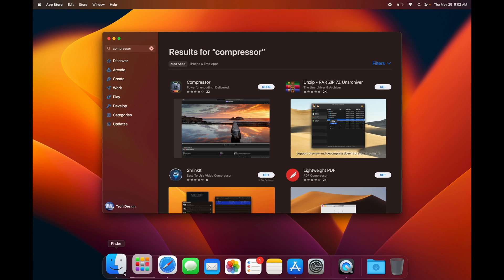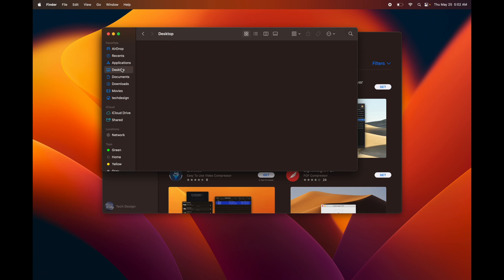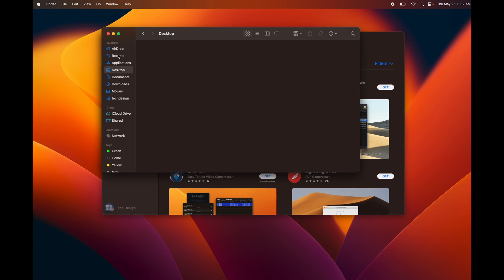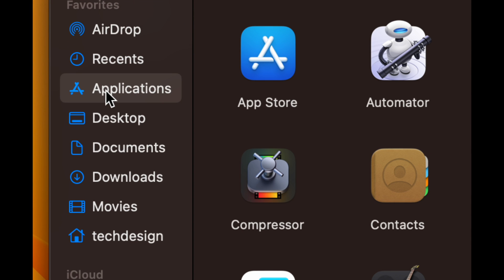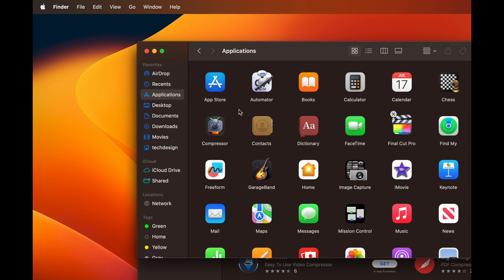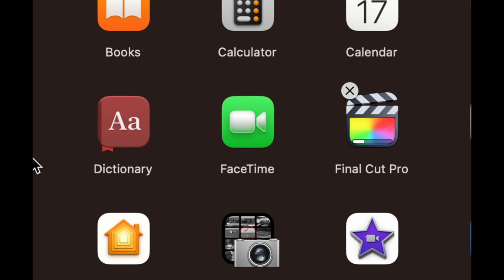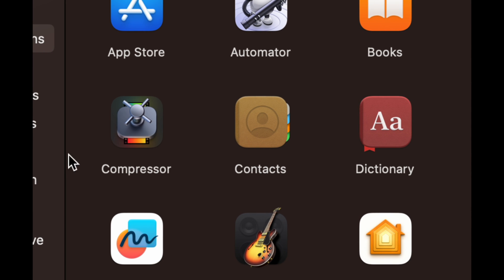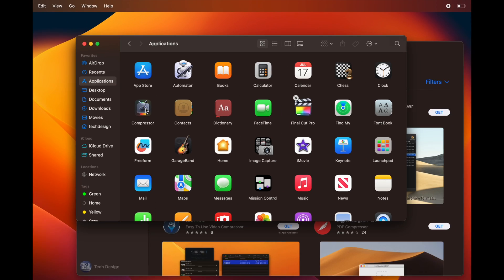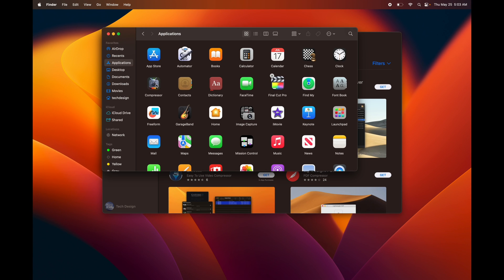You can also find any apps that you may have downloaded in Finder. Once you open up Finder, you're going to see Applications. Click on that and then you're going to see the apps here. I can see Final Cut Pro is still downloading, however Compressor fully downloaded so it's right here.